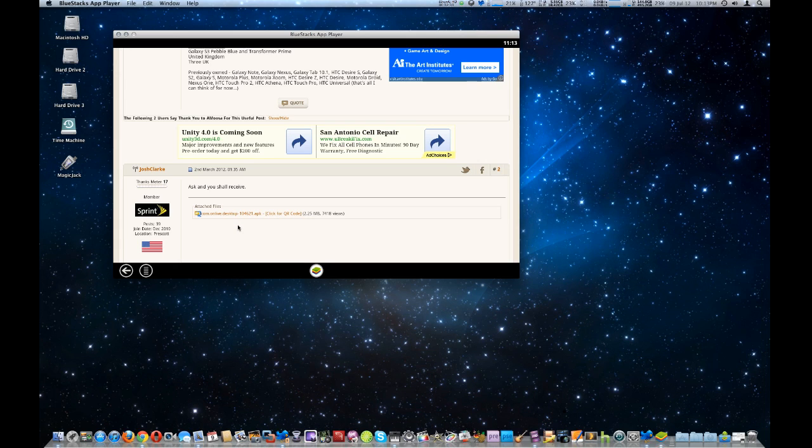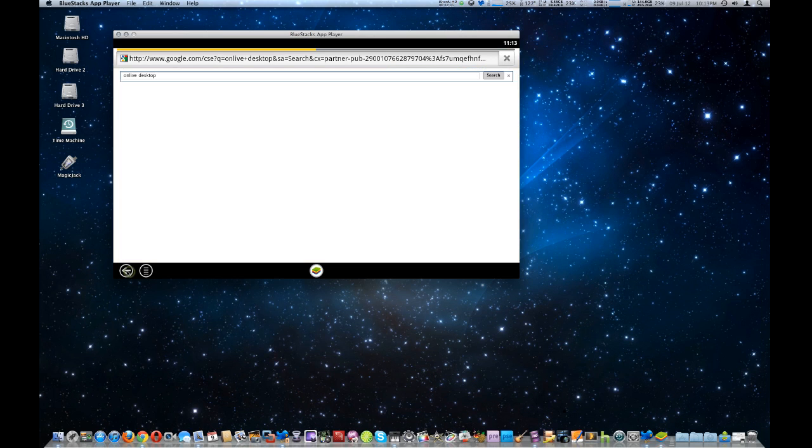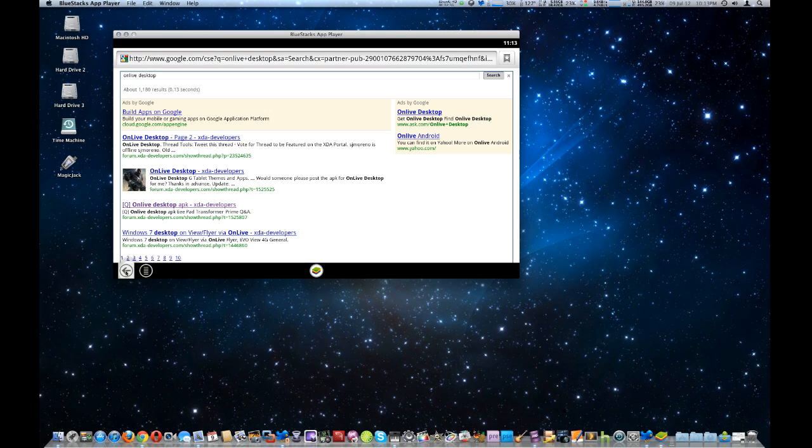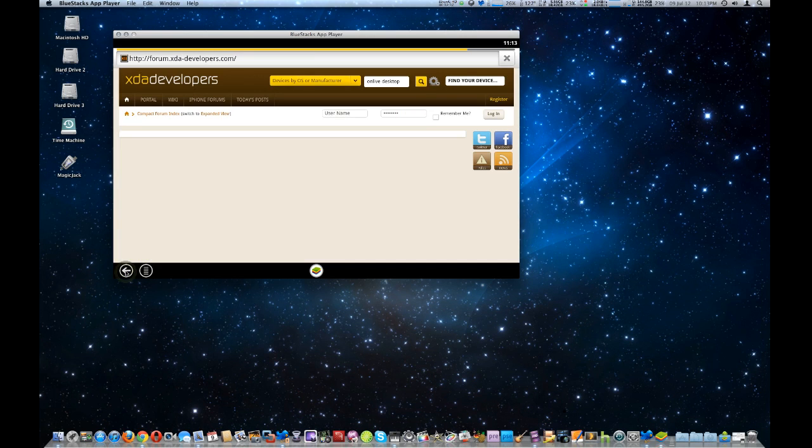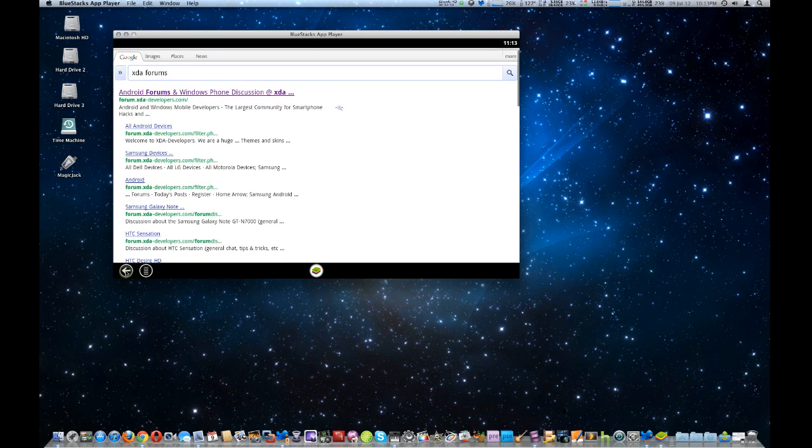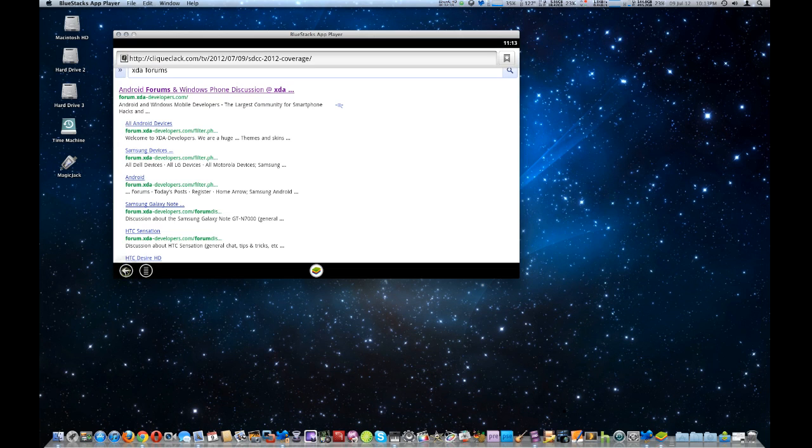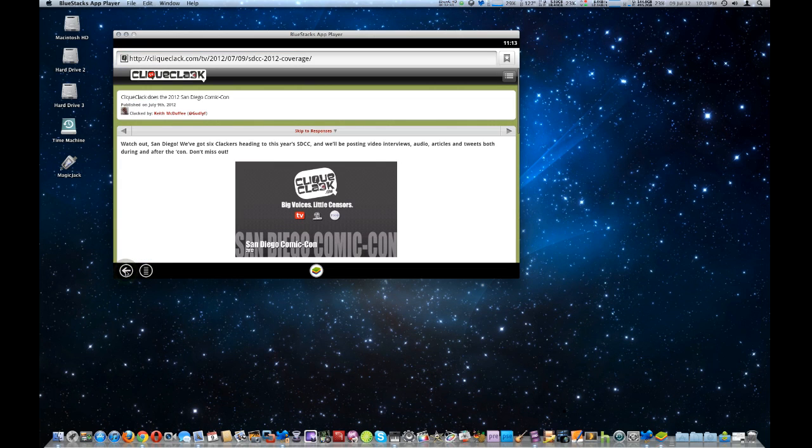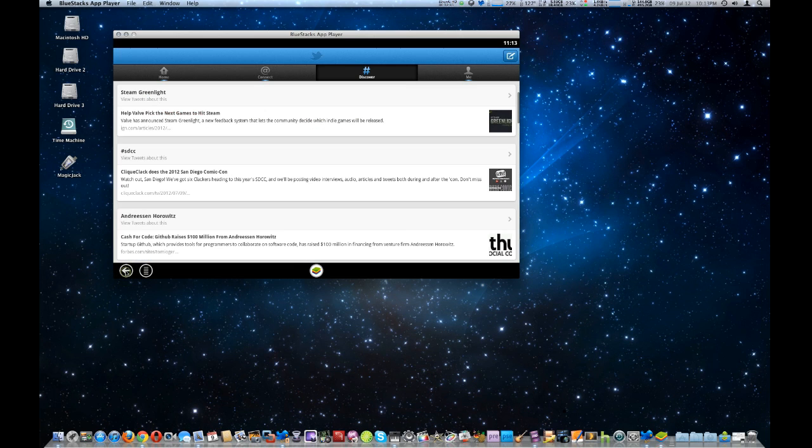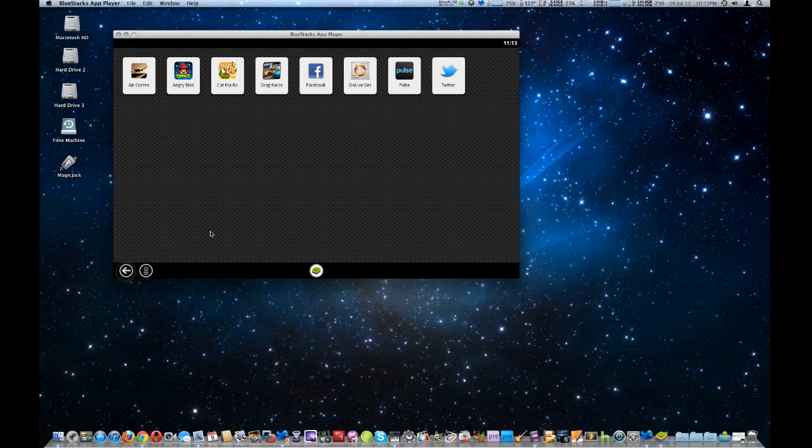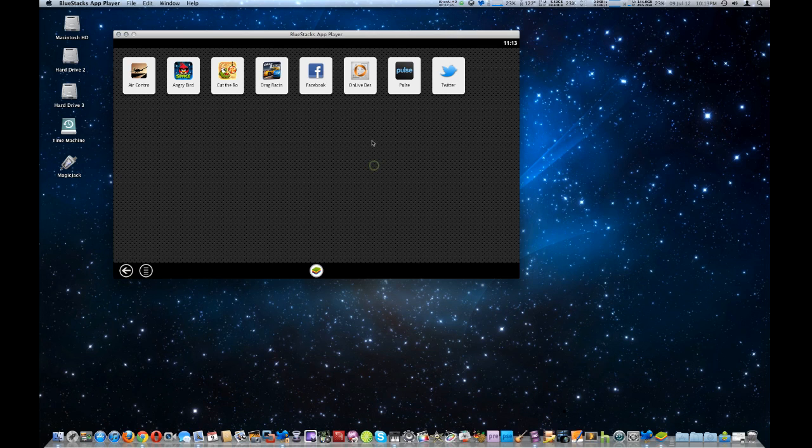And once it downloads, it'll ask you if you want to install it. Click install. And I'm going to try to back out of this web browser real quick. And there it is right here. The OnLive Desktop right here.